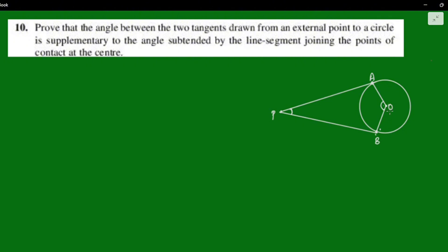Angle APB is supplementary to angle AOB. This angle is 90 degrees.